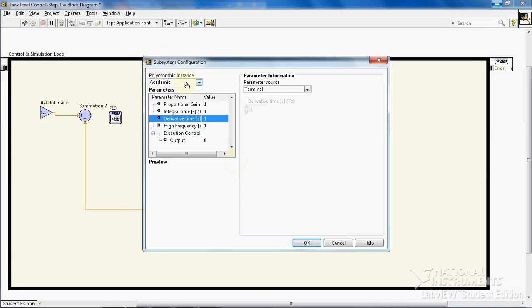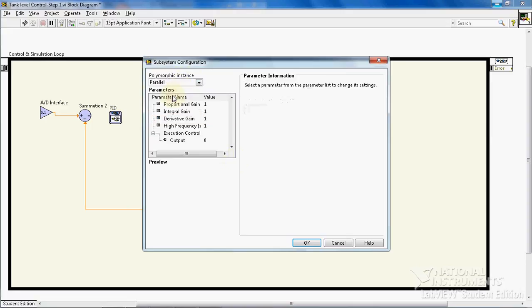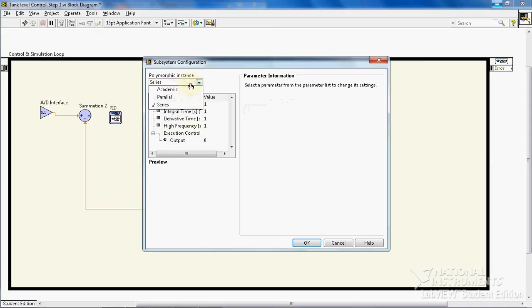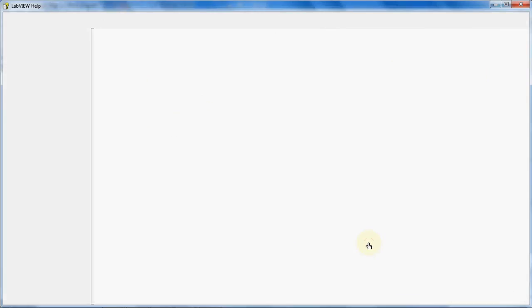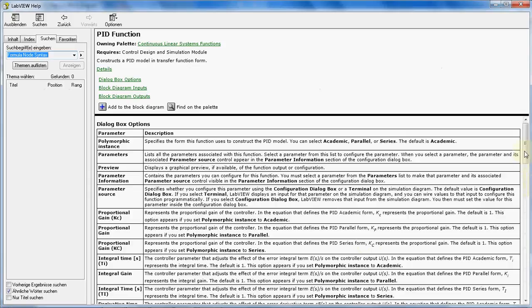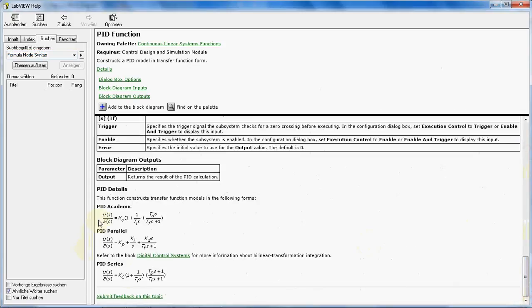Our PID controller can be in three forms: academic, parallel, or series. Based on your selection, the parameters here change. I go to Help to show what the differences between these three forms are. In PID academic form, we will have a specific formula for our controller.